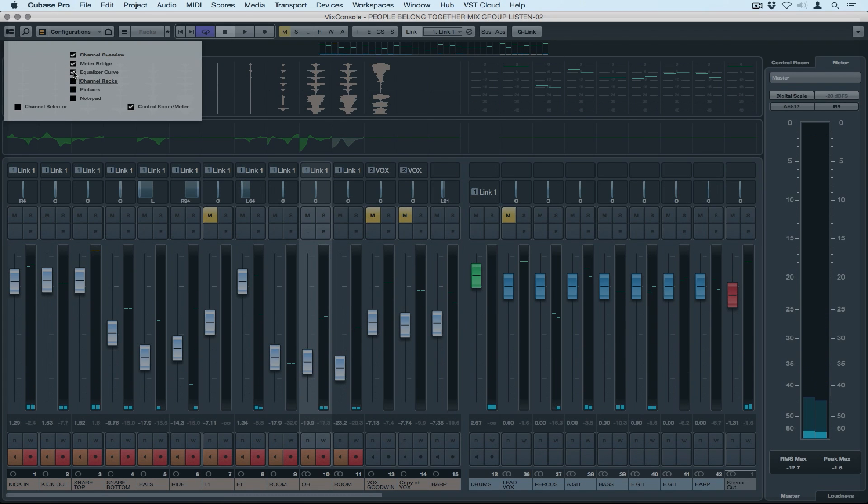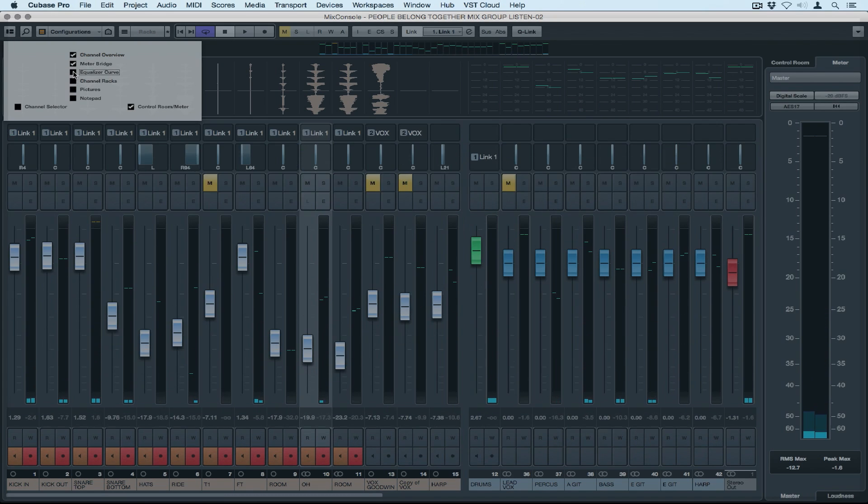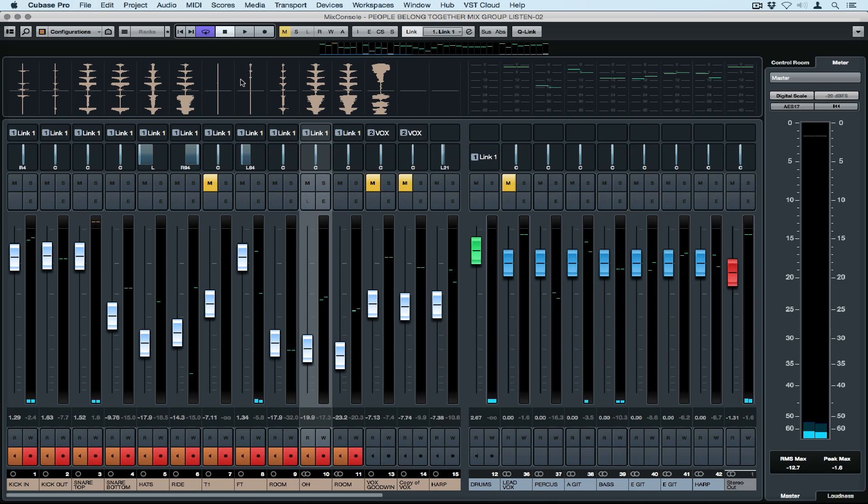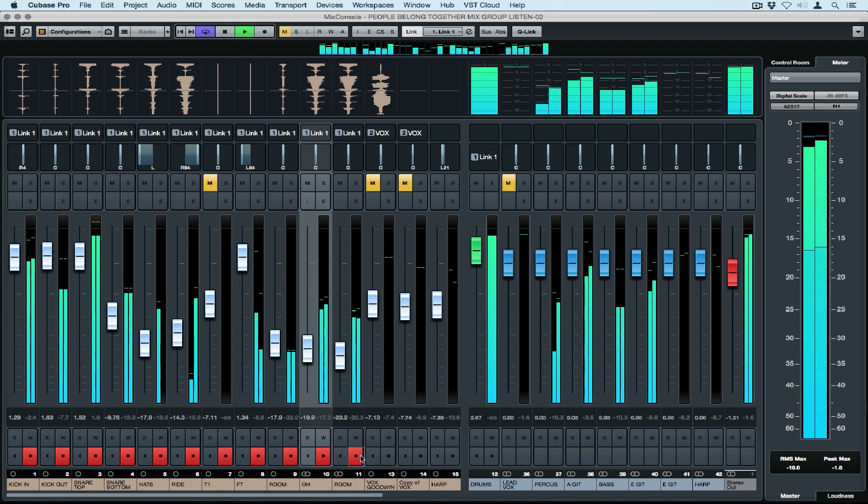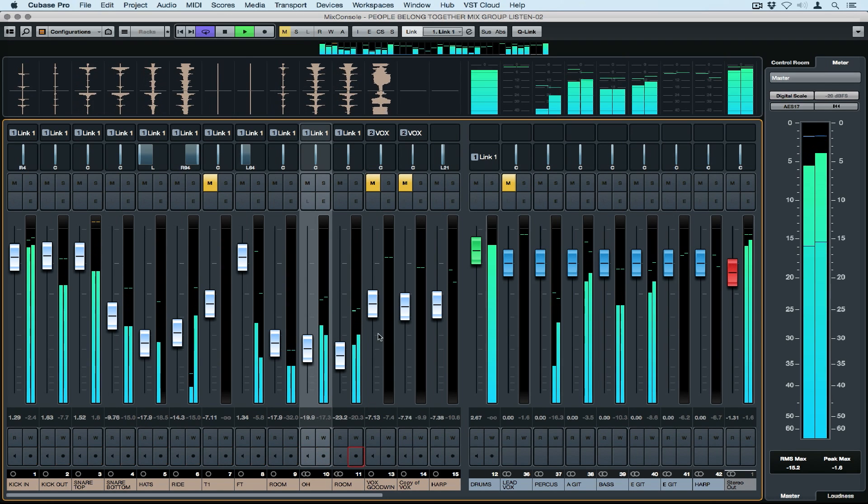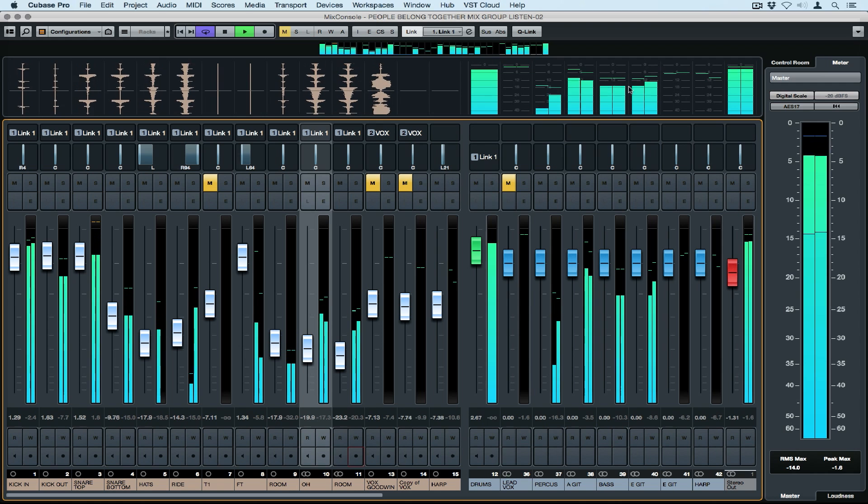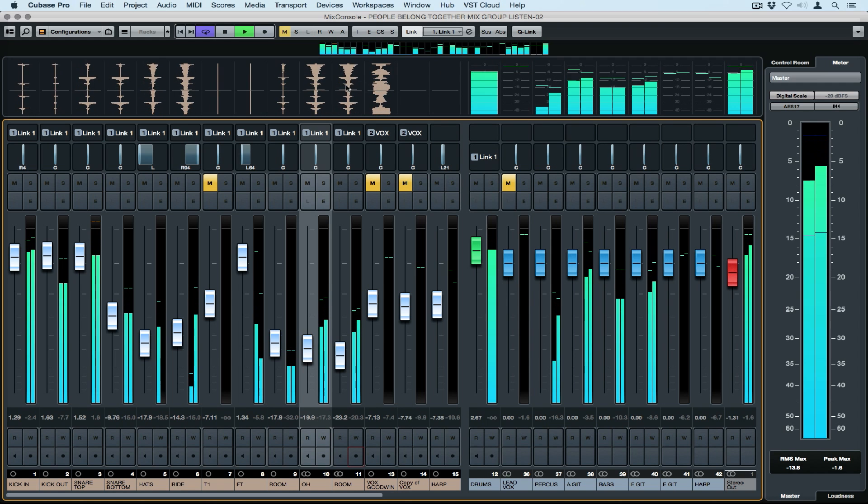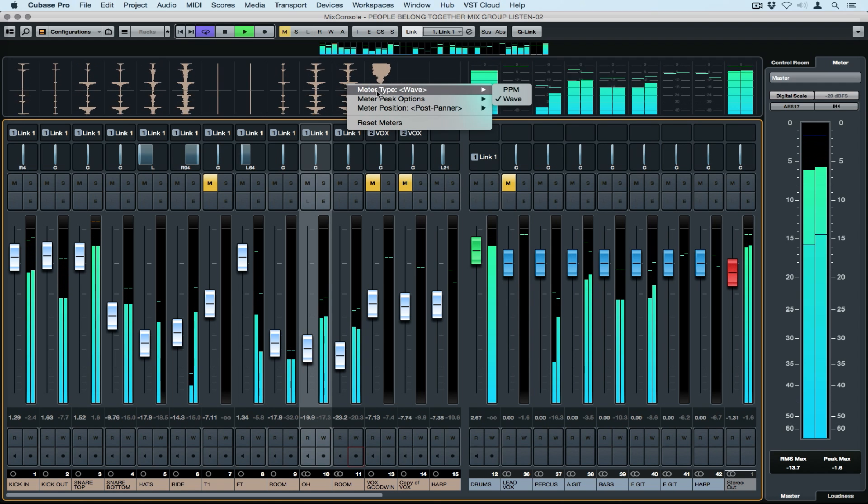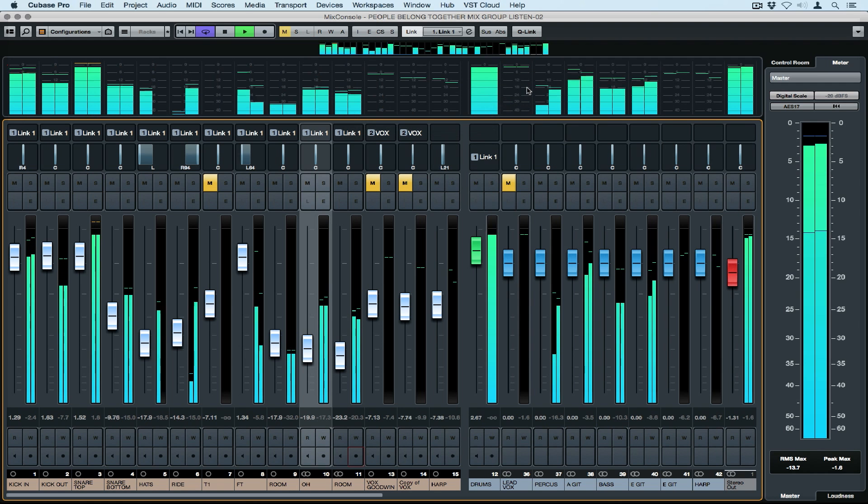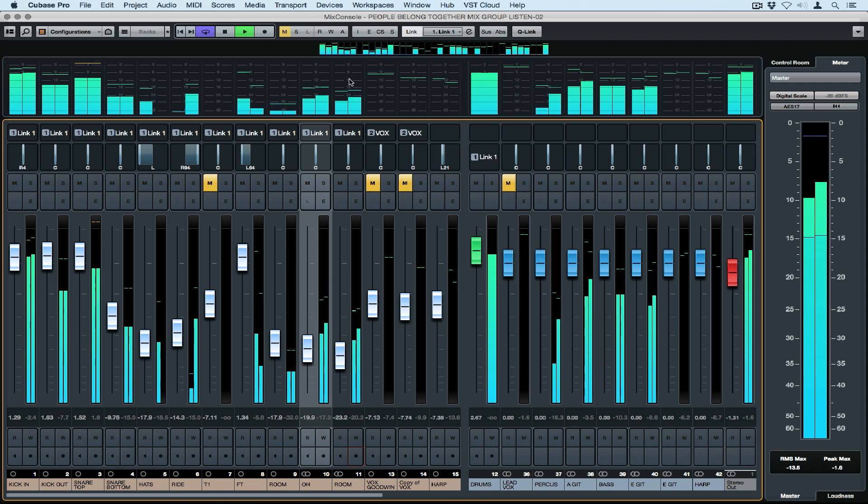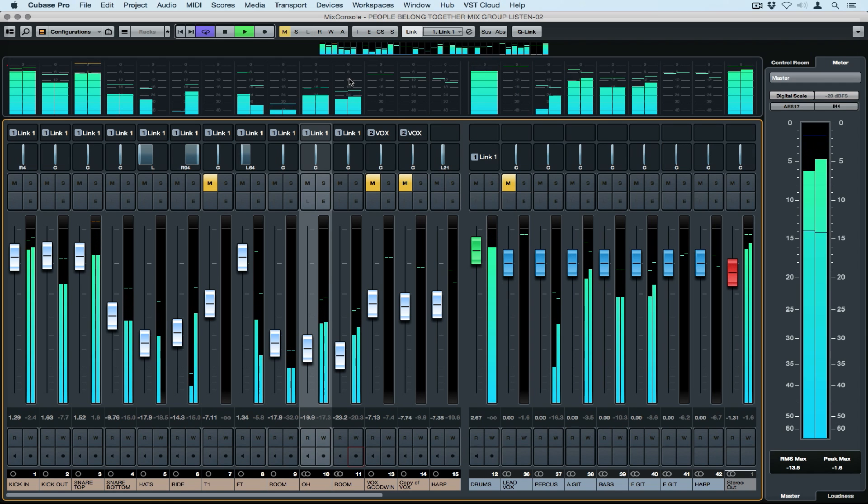Now we're getting to the disco segment of the mix console: the meter bridge. Even this is customizable. On the left you can see we've got a waveform representation of what's going on in the track showing us the transients. We can right mouse click to toggle between the waveform and the peak program meter which gives us an audio level for the track.